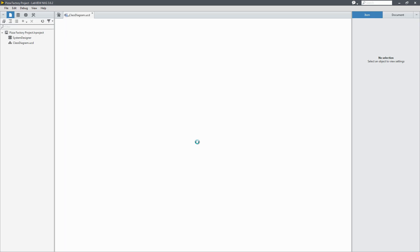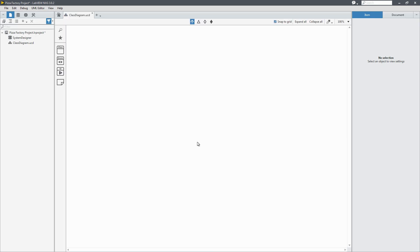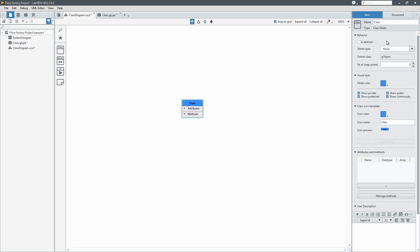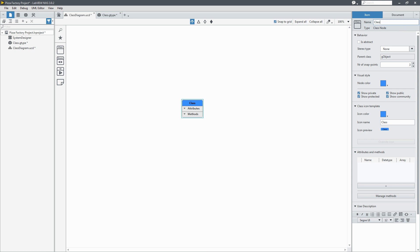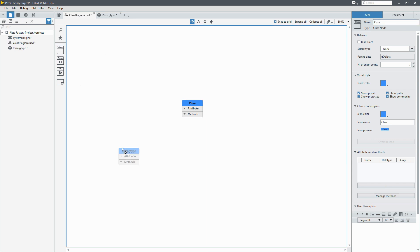Now you can see that a project has been created with a class diagram. I'll start off by adding a class to that diagram. We're going to call it pizza because you can't have a pizza factory without some pizza.